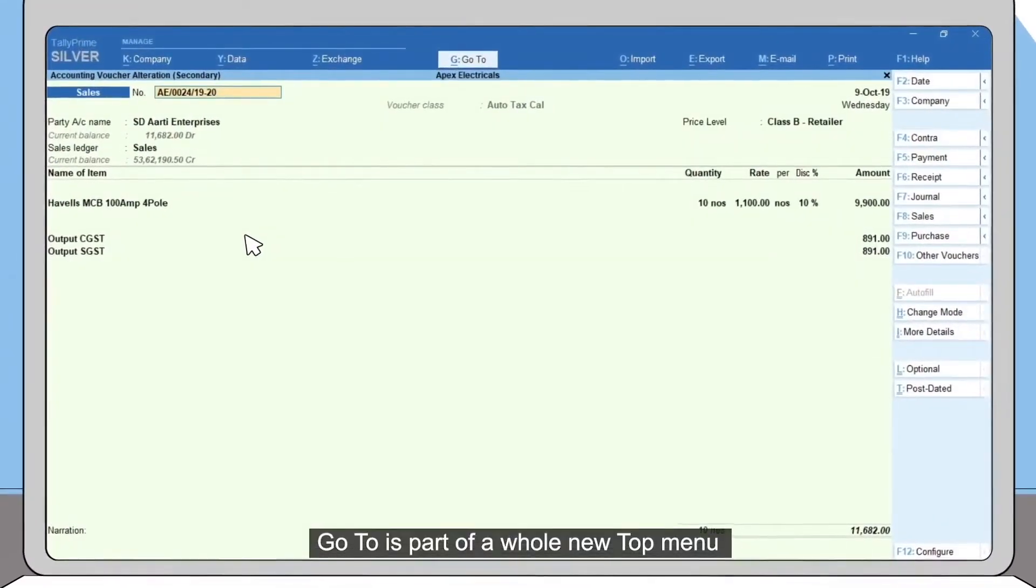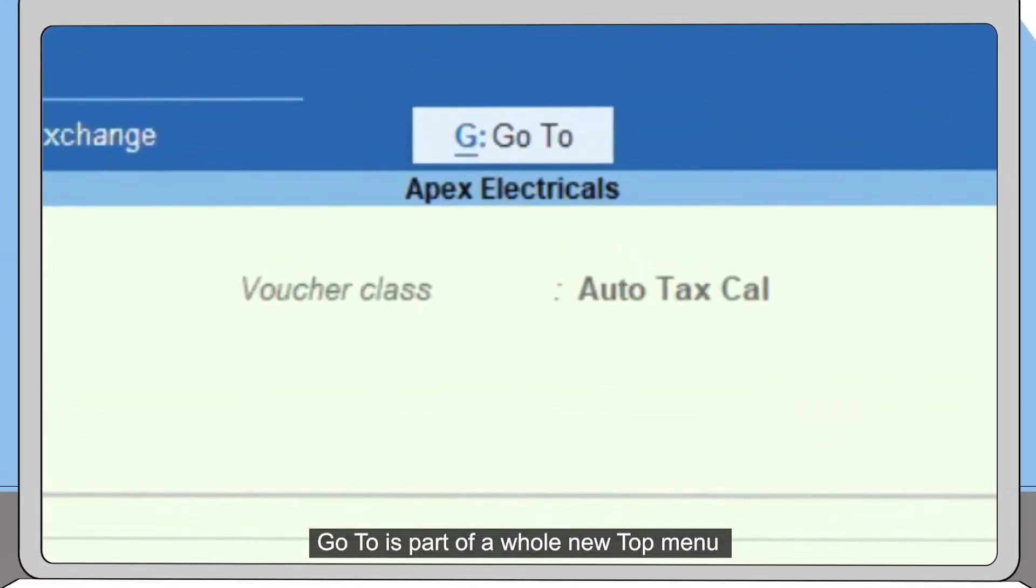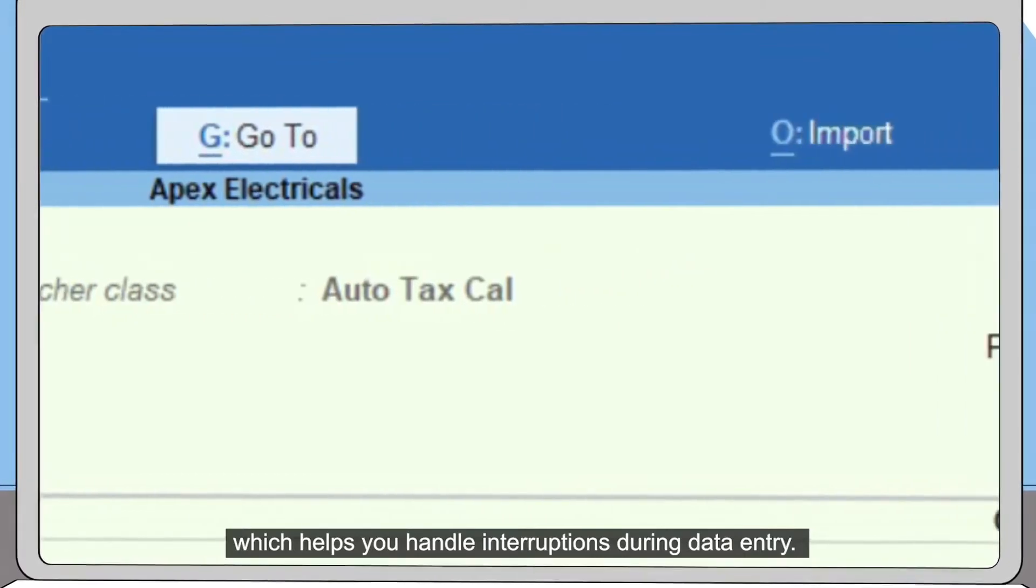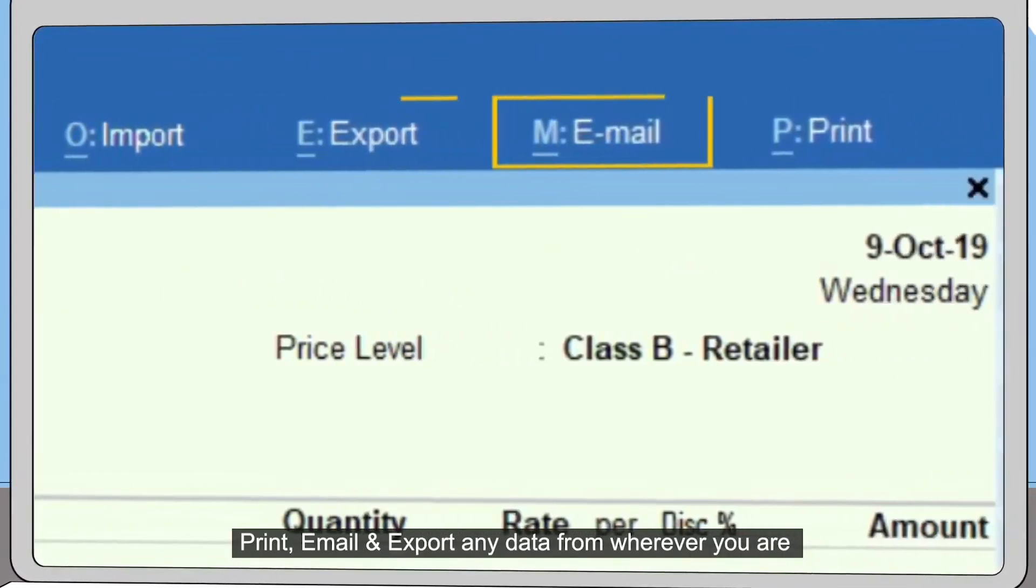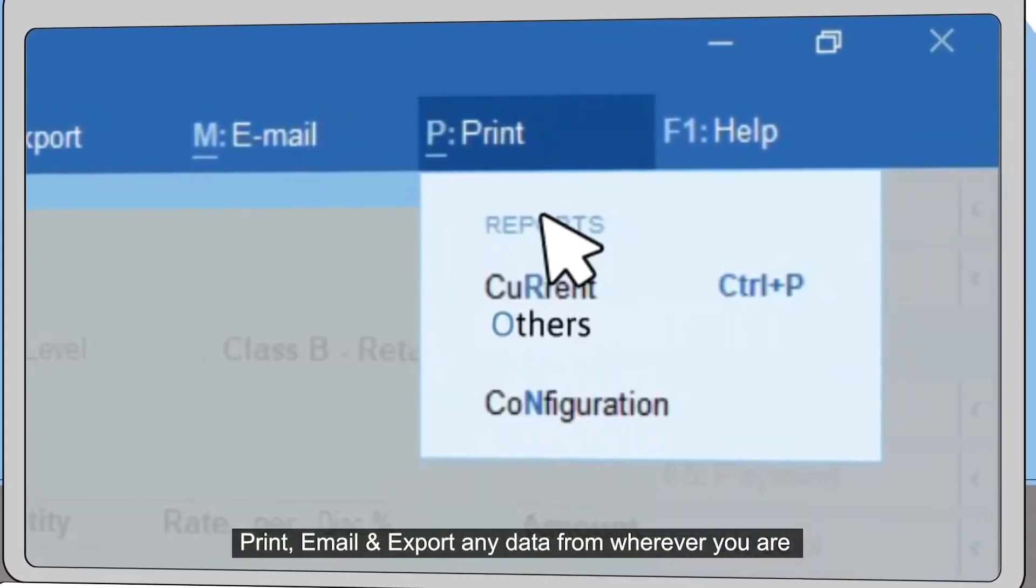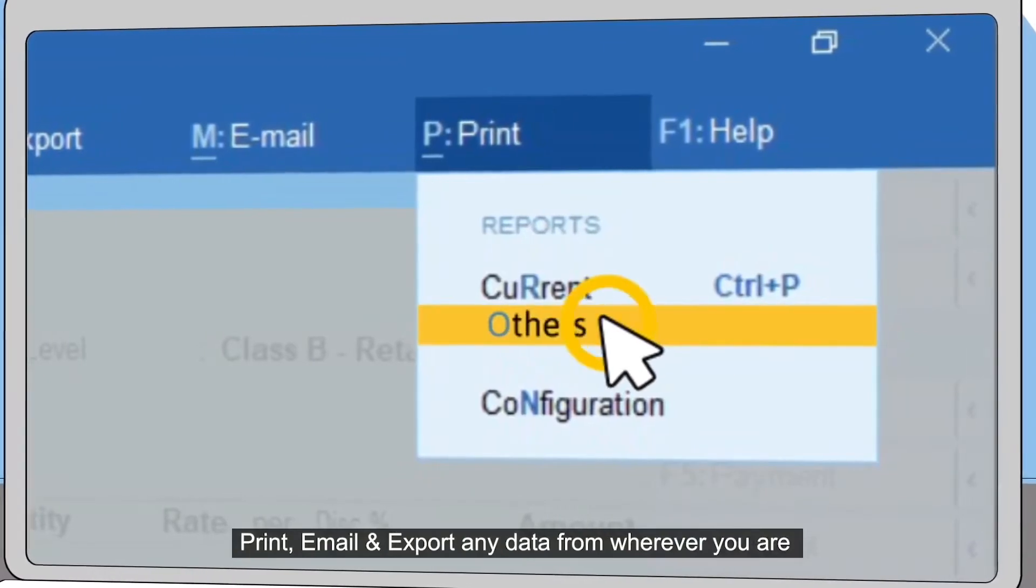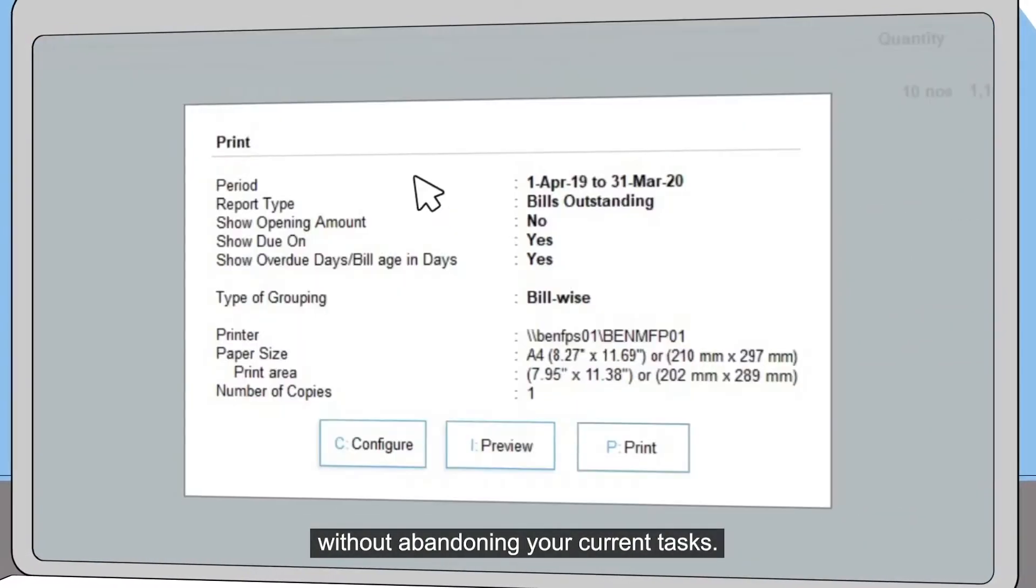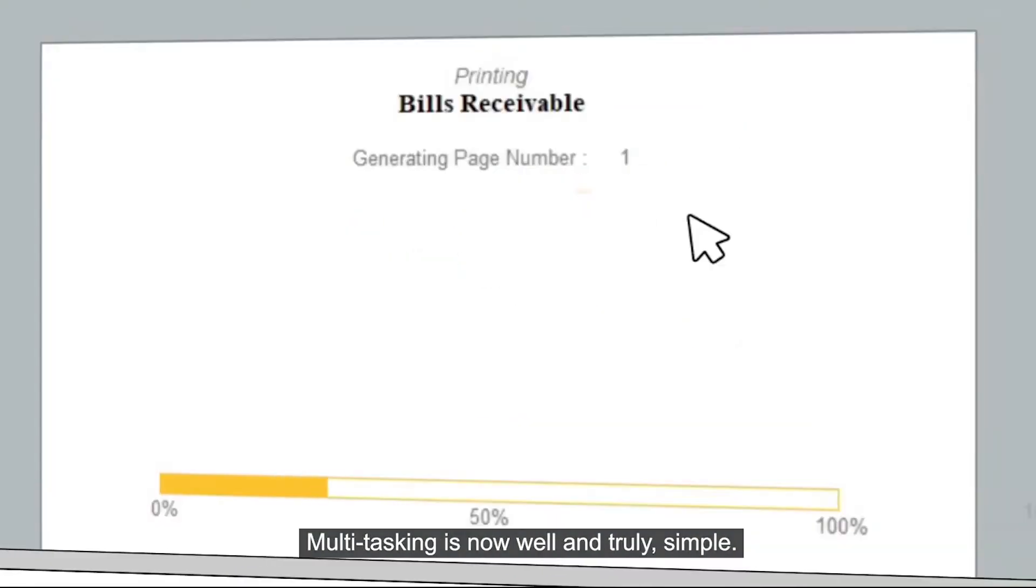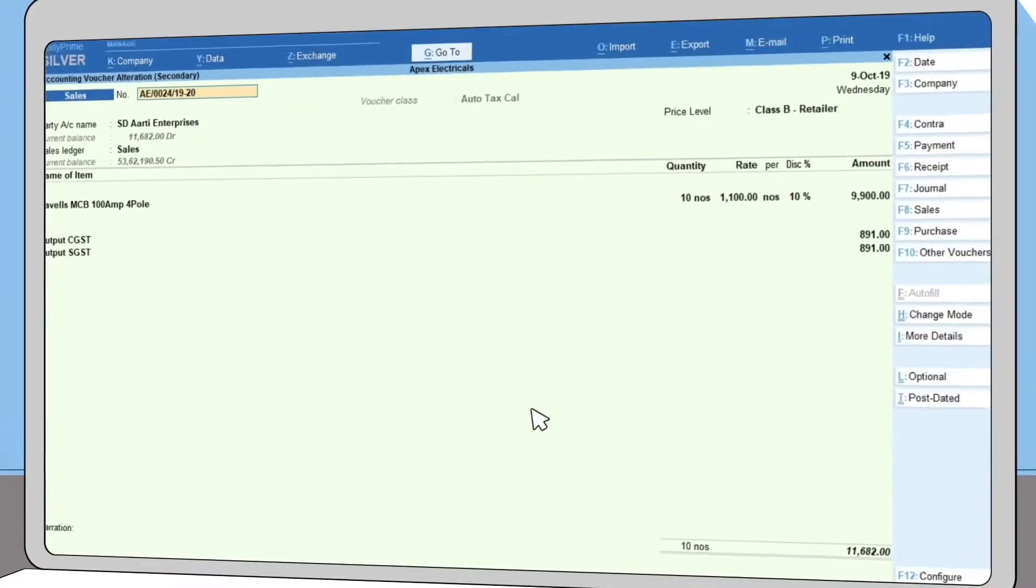Go To is part of a whole new top menu which helps you handle interruptions during data entry. Print, email, and export any data from wherever you are without abandoning your current tasks. Multitasking is now well and truly simple.